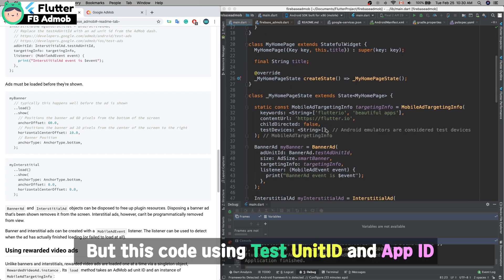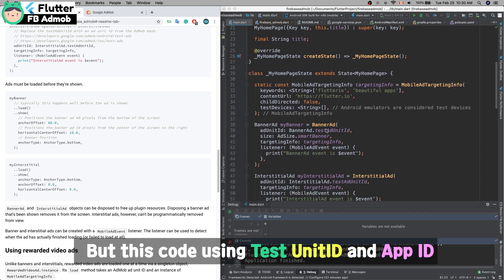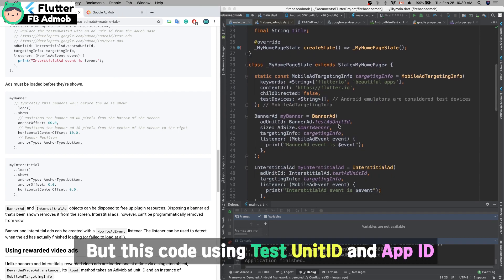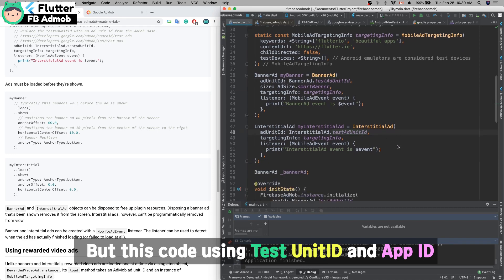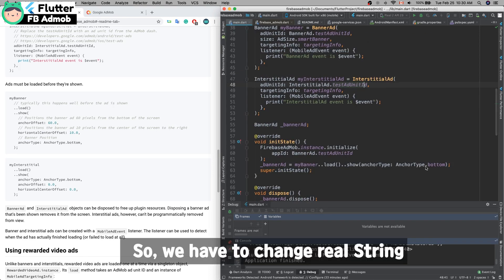But this code is just for testing, so we have to change these strings to real AdMob strings.